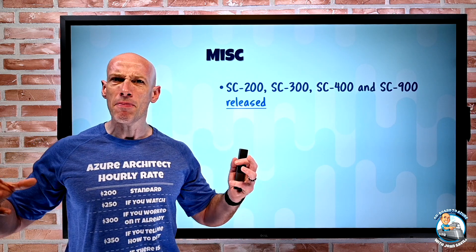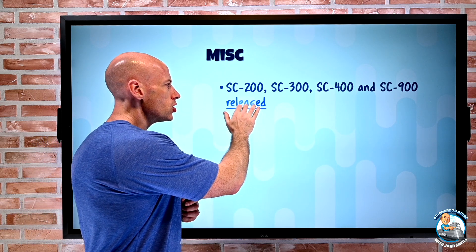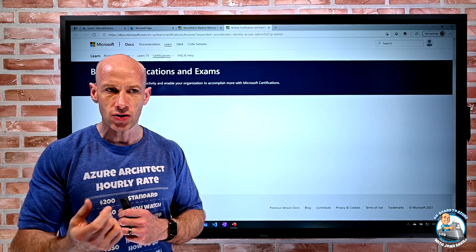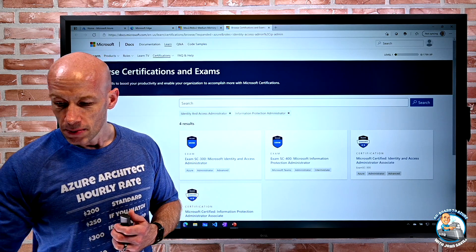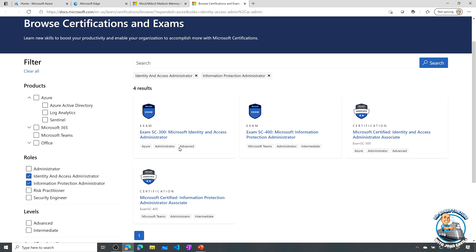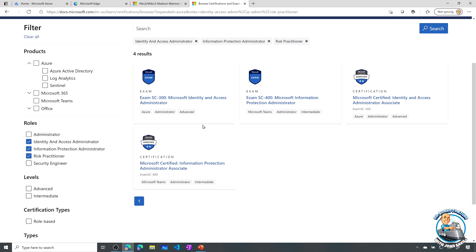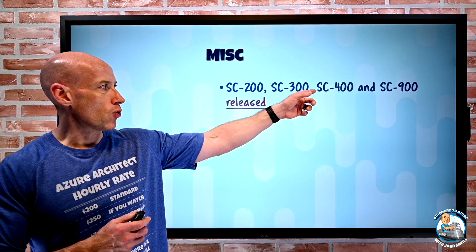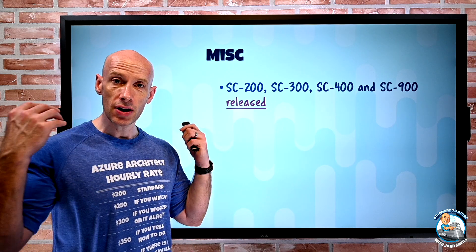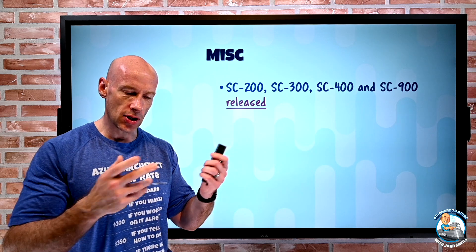On the miscellaneous side, from an exam perspective the SC-200, 300, 400, and 900 have all released. If you took those in beta, you should start getting your results through. I took the 300 and the 900 — I got my results, passed the 300, and haven't heard about the 900 yet. You can see those four new exams available, and they'll get you the various certifications linked to them — for example, the Identity and Access Administrator Associate with the SC-300, plus risk practitioners and other roles. If you did take the beta you should be getting results soon; if you haven't, go take them. I have a study guide for the SC-900 — it's nearly two hours long, just me whiteboarding all the key things for that exam.